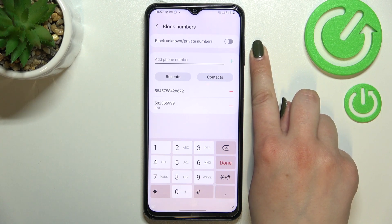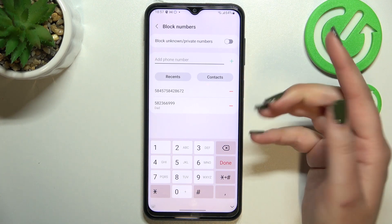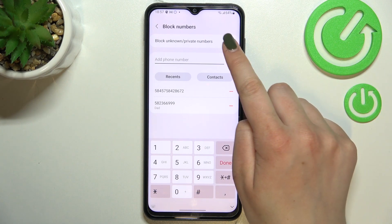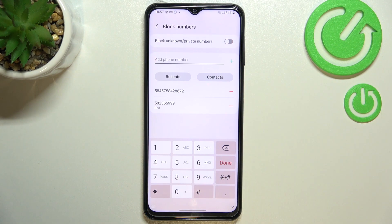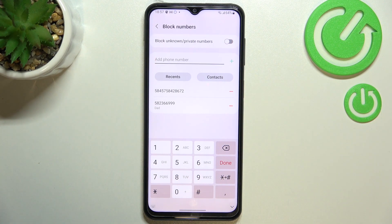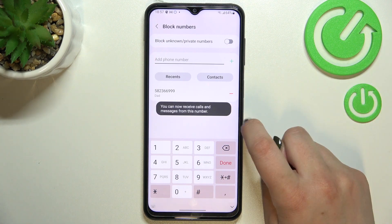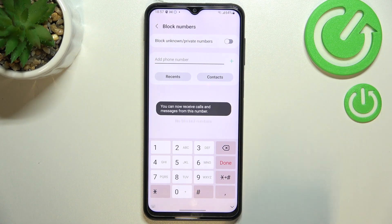We've also got the option to block unknown or private numbers, which is quite a cool option — just tap on the switcher to activate it and from now on your device will block private numbers. You can turn off this option whenever you want by tapping the switcher again. And if you'd like to unblock a number from the contact list, just tap on this minus icon right here.